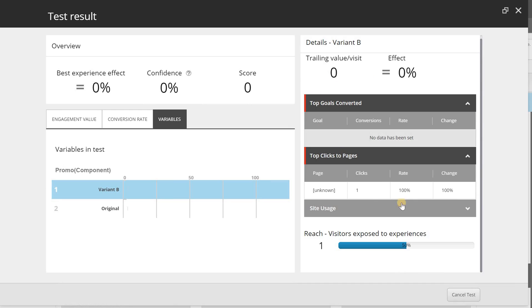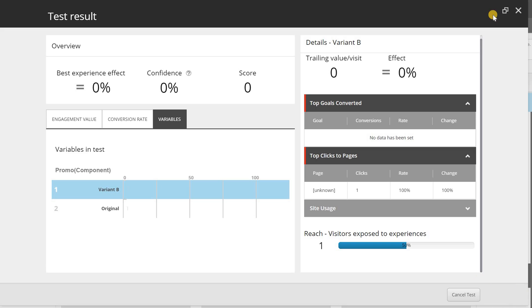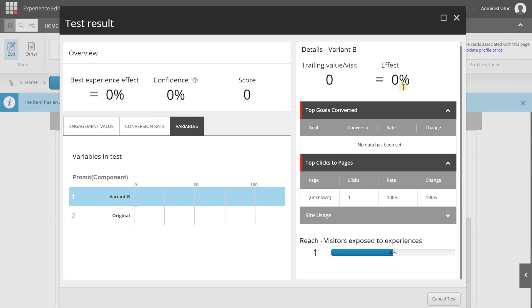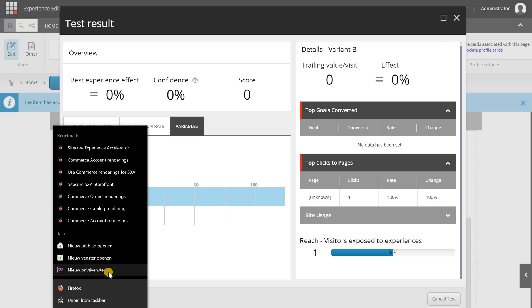Now if you want to cancel the test you can do that by clicking on this button. The test has run not long enough to pick a winner but if the test has more results you will get an option here that you can manually pick a winner if you want to. Then that variant is automatically put online.